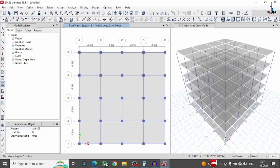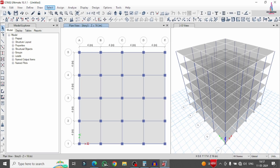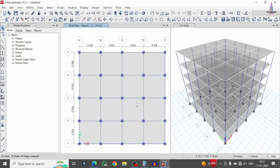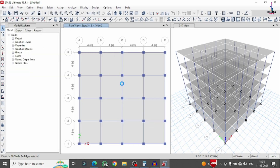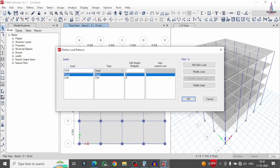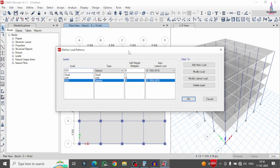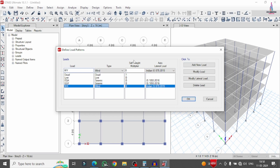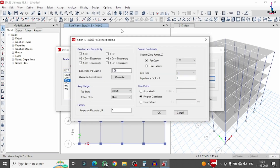Delete the slab section at the base. Go to Select > Stories > Base, click Select and Close, then go to Edit > Delete to remove the slab at ground level. Now define load patterns for seismic and wind loading. Go to Define > Load Patterns. Add earthquake load in X direction selecting the seismic pattern per Indian standard code, then add earthquake load in Y direction. Add wind load in X direction selecting IS 875-2015, then add wind load in Y direction.